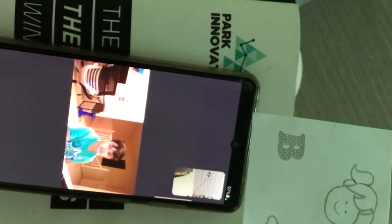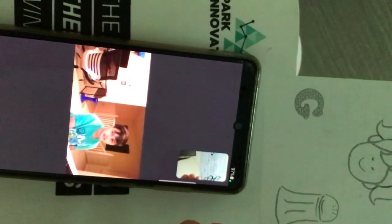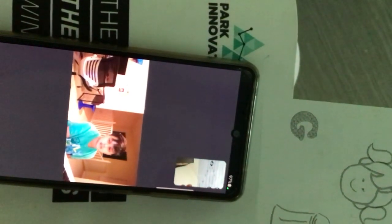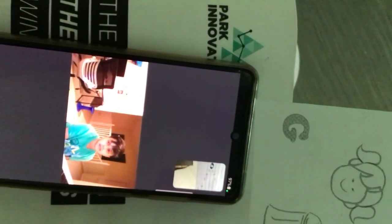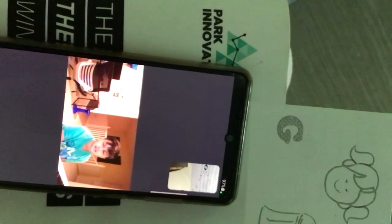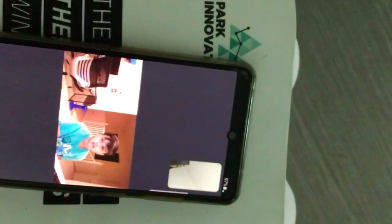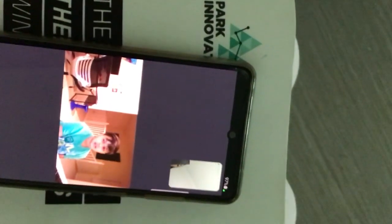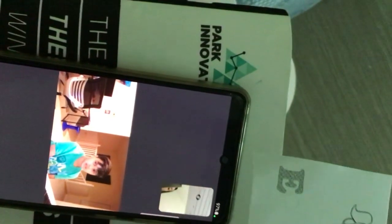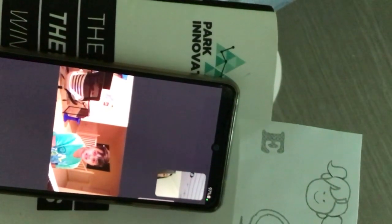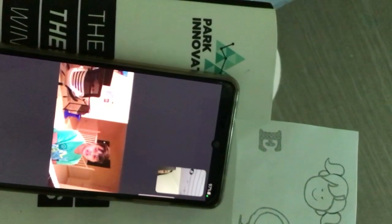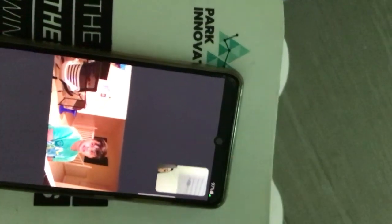Okay, it's a ti. A girl — do, re, mi, fa, so. Okay, it's a so. It's a girl and do, re, mi. It's a mi.